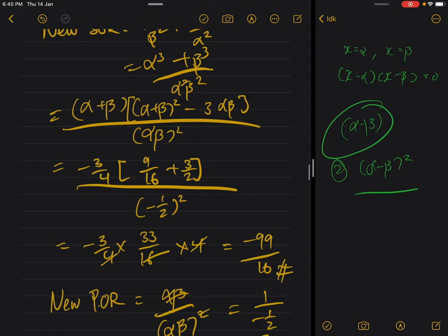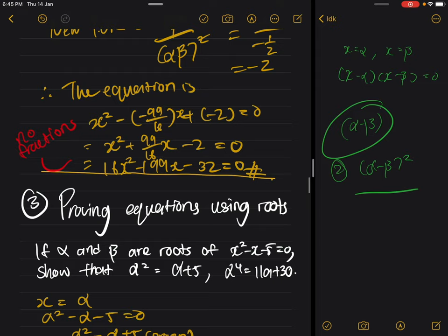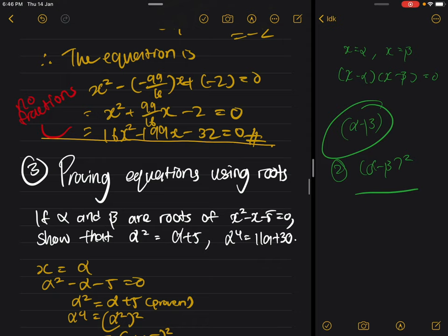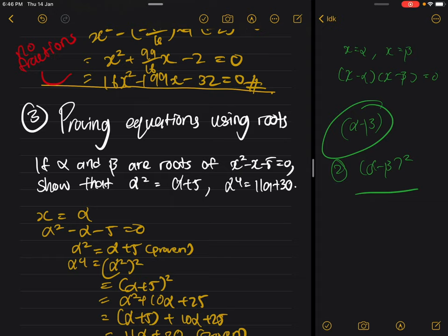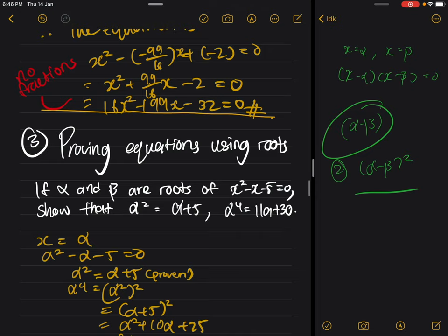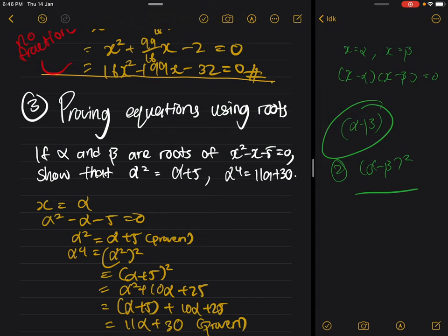The other two question types are normally connected to each other: one where you form equations using new roots, and another where you prove equations using roots. I'll do the proving type first because it's the easier one to explain. When doing this type, most of the time you don't need the identities or sum and product of roots, but it still involves alpha and beta, so it's still related.